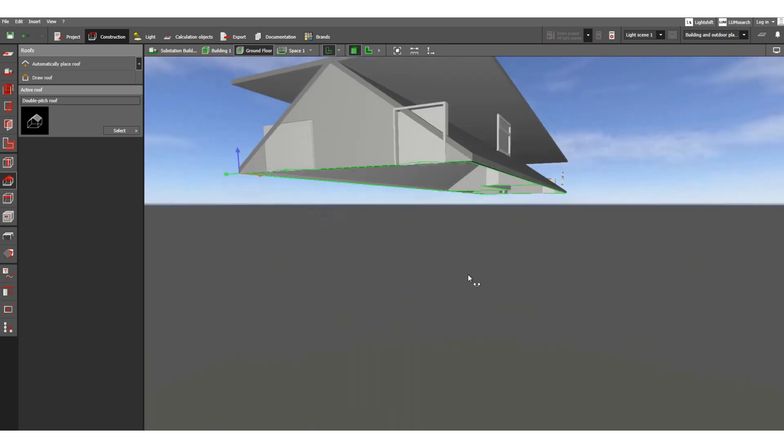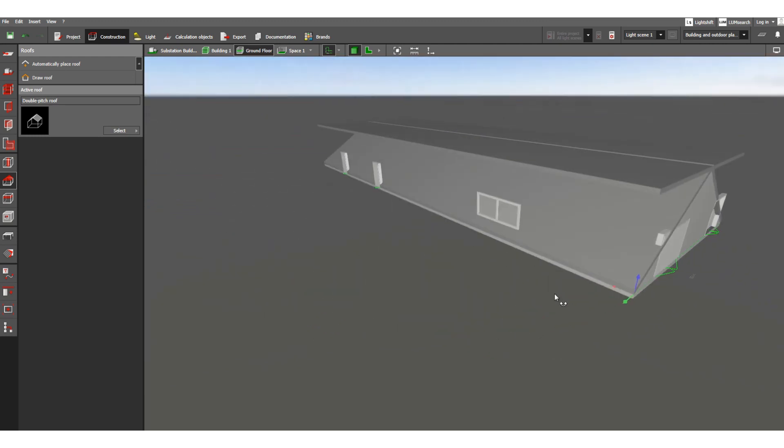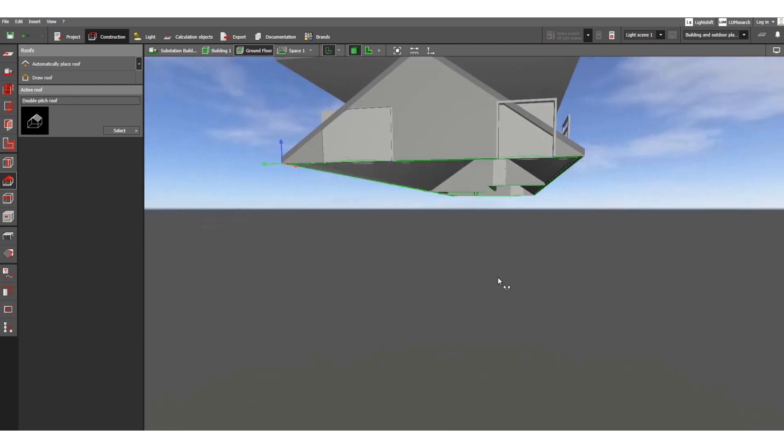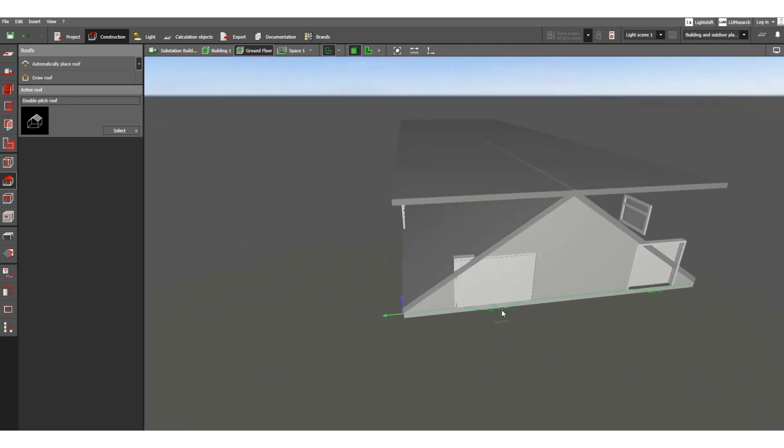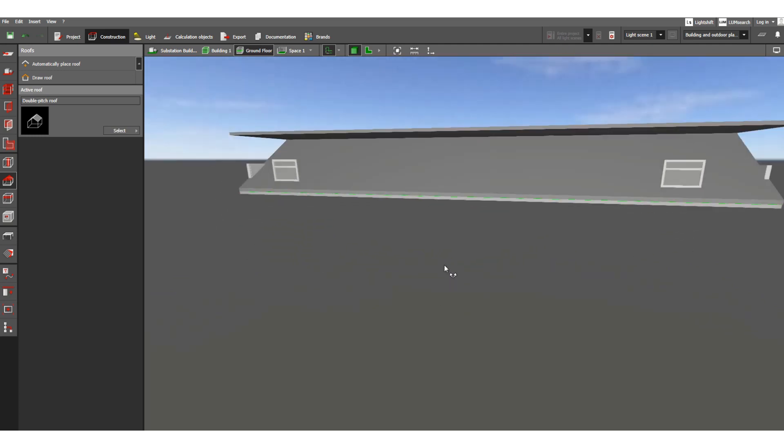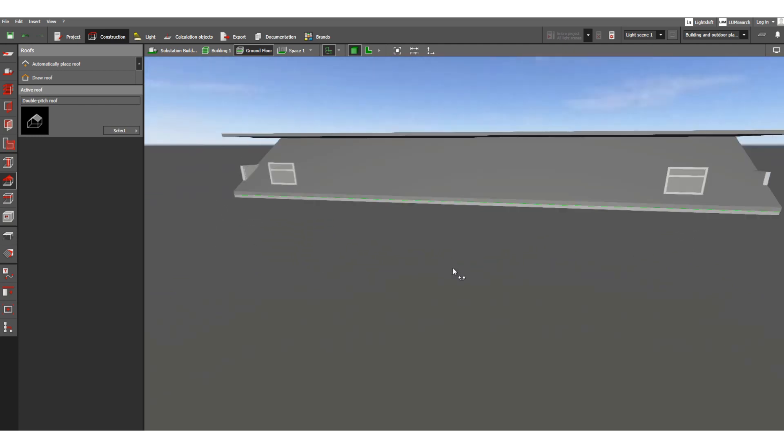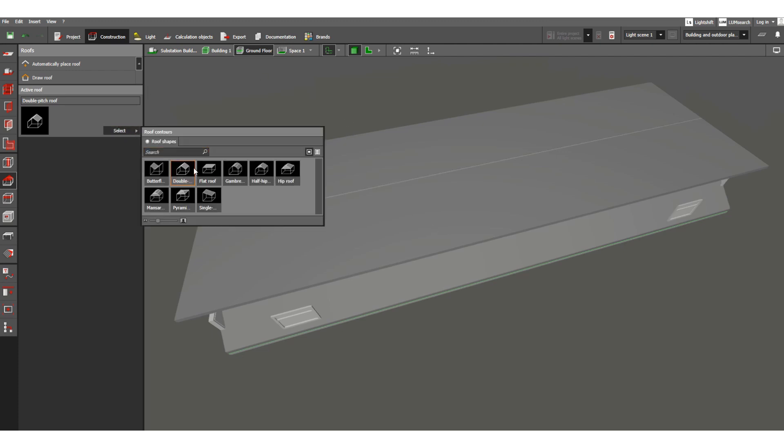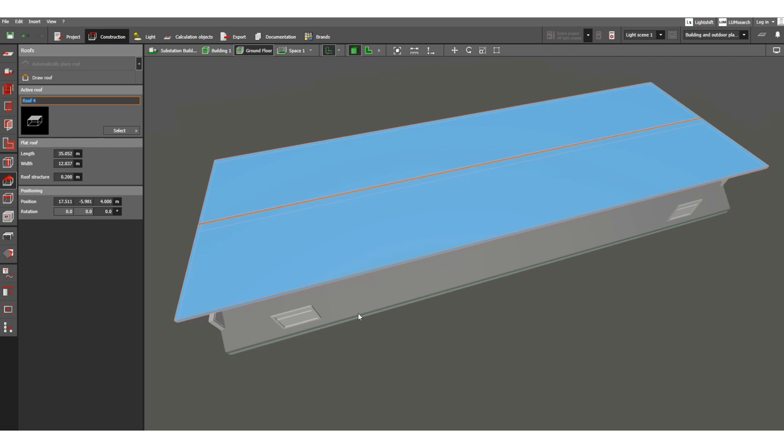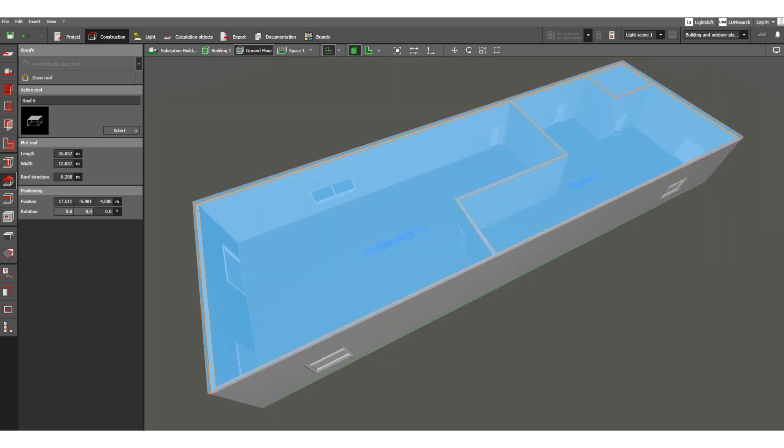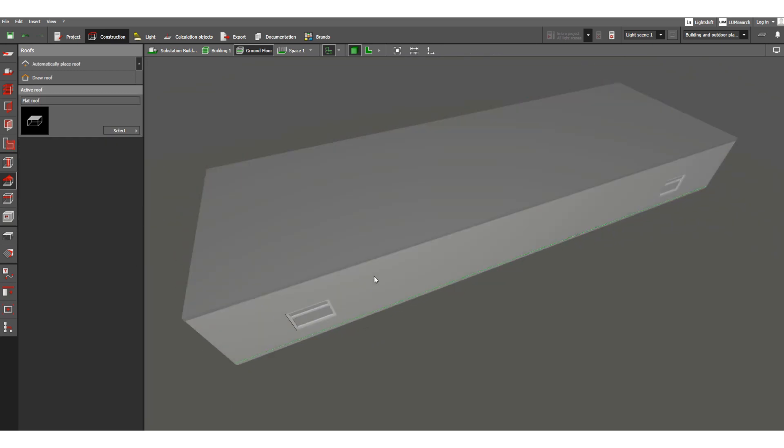So by default it is 0.2, that means 200 millimeter. Okay, so if we change this roof, for example, you can see this type of roof is coming. This doors and windows are outside, so this roof is not for such type of indoor building because we are designing the electrical equipment room. So this roof is flat type.